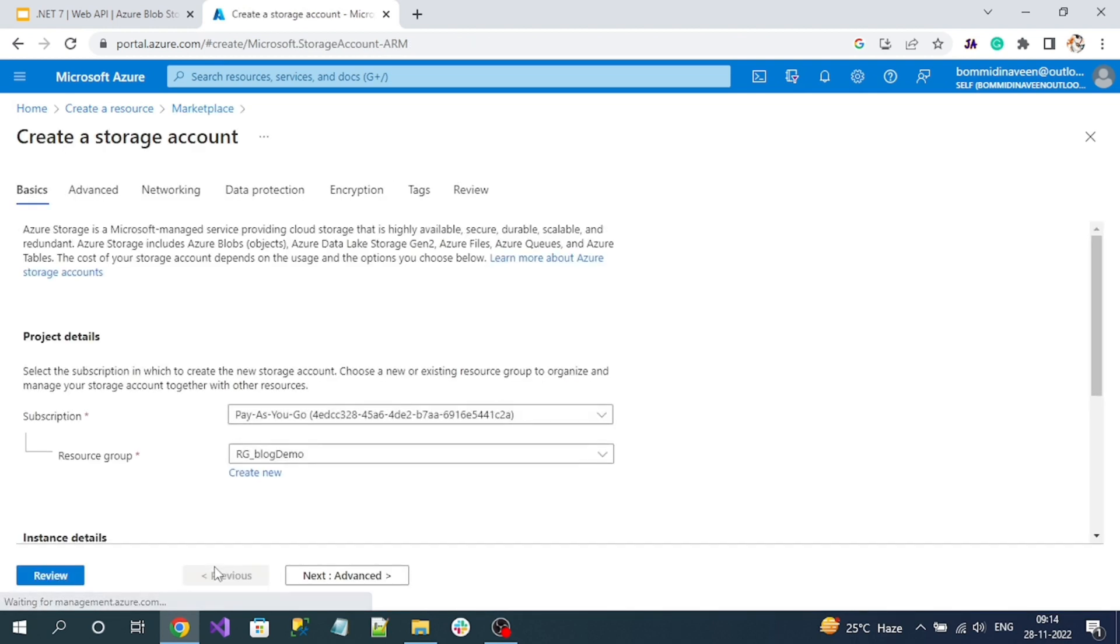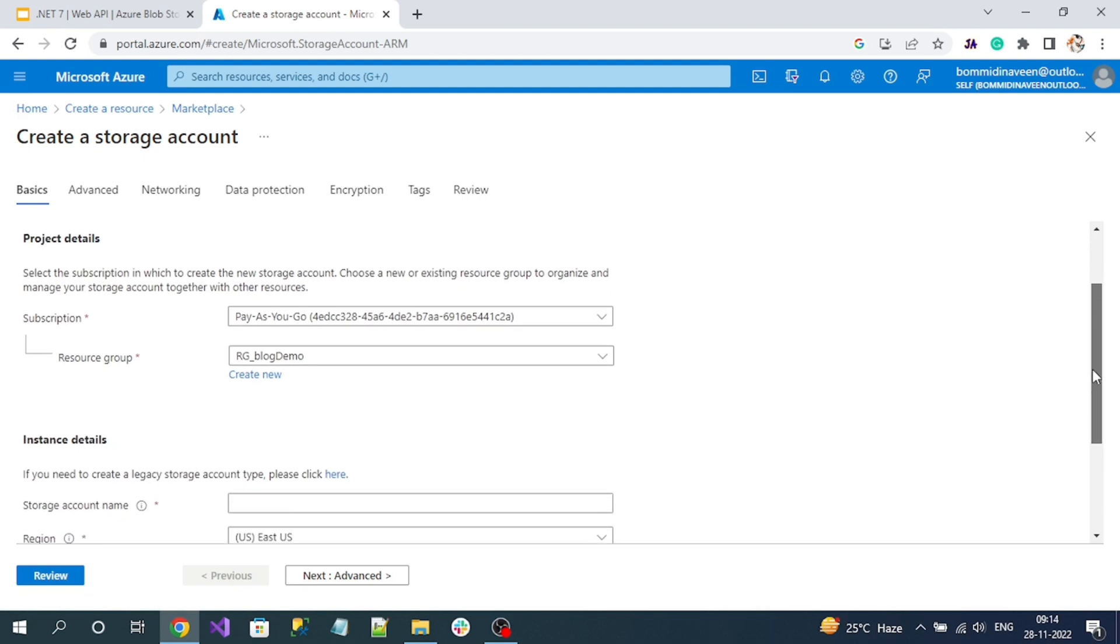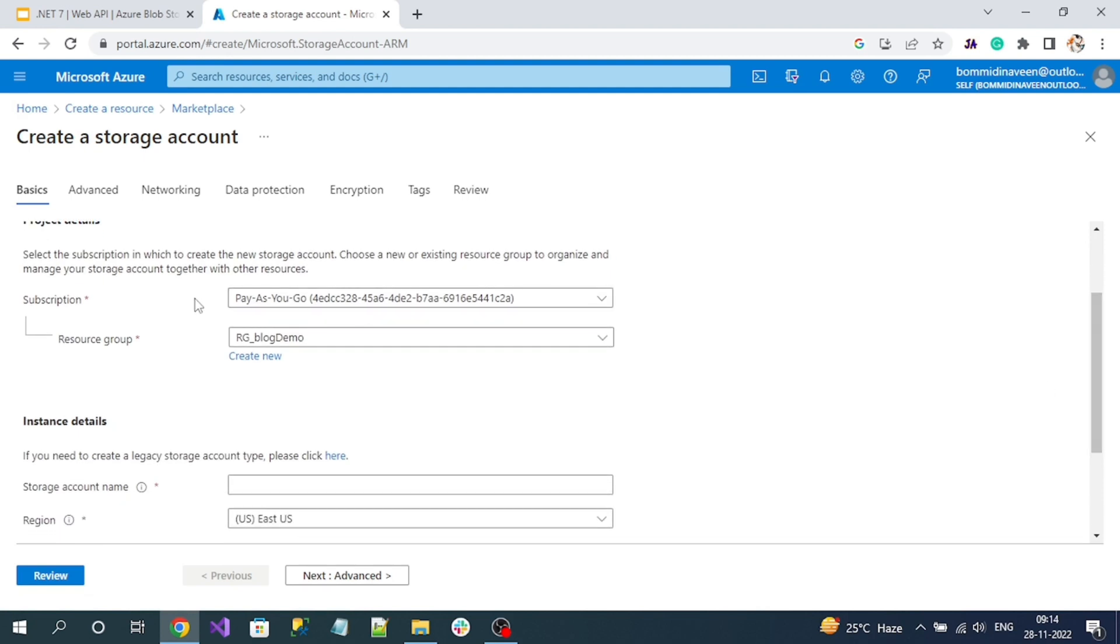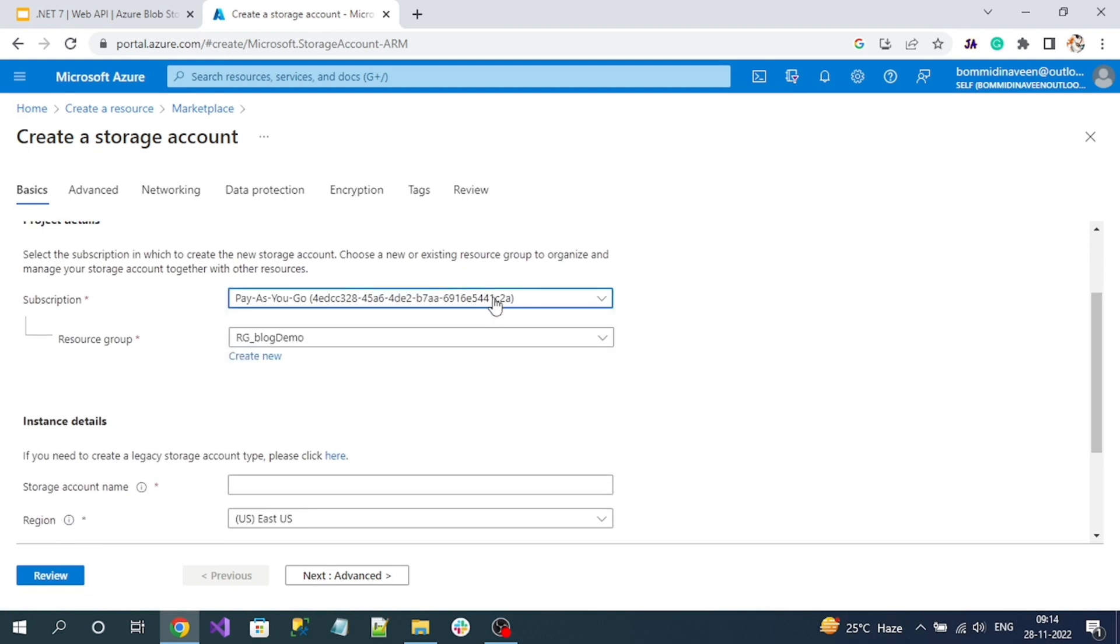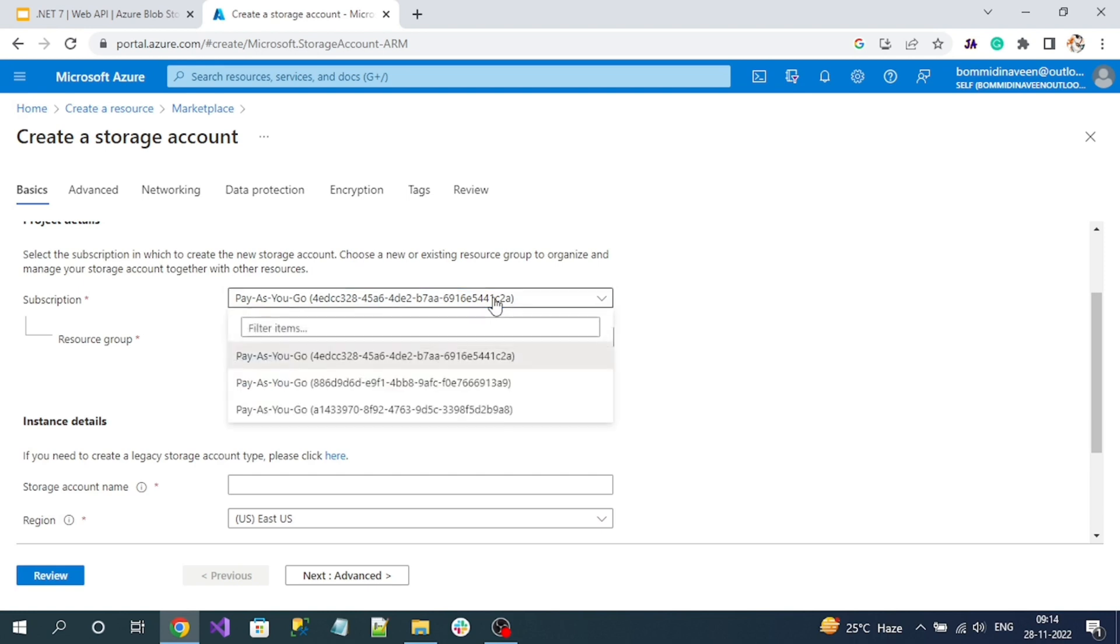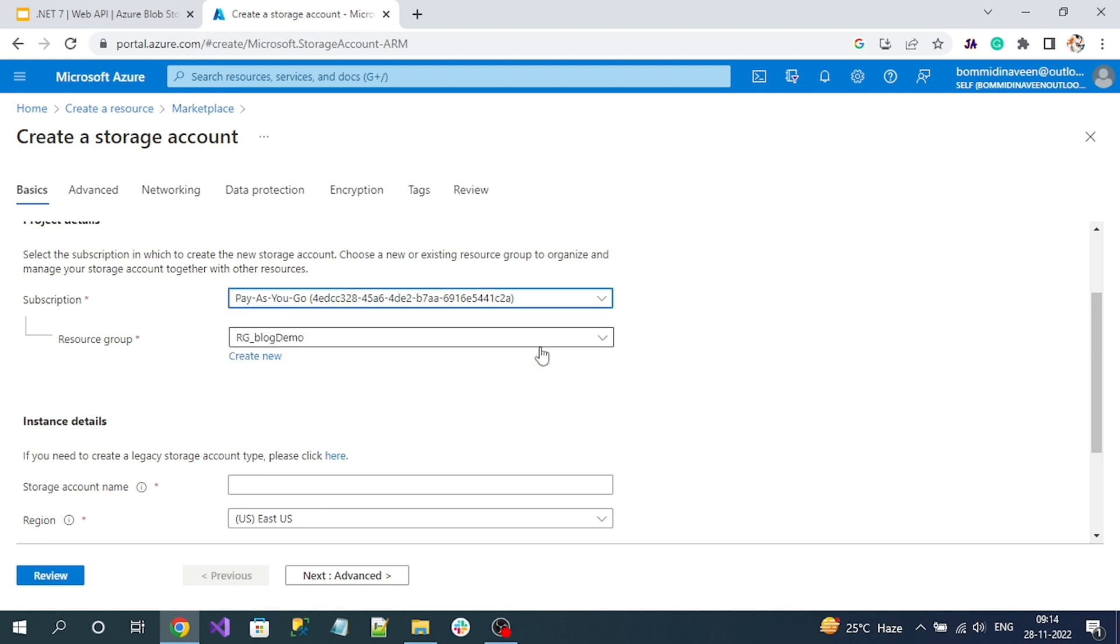Now we'll get a Create a Storage Account form. Here, select your subscription. If you have a free subscription, it will automatically populate in the dropdown. If it's a paid subscription, you can also use it because Microsoft won't charge for basic usage of Azure Blob Storage. I'm going to select Pay As You Go. If you're a student or new to Azure cloud, you'll get one month free trial with a free subscription.